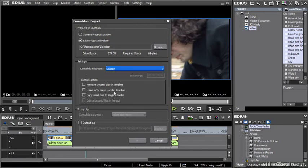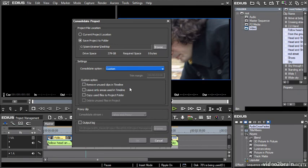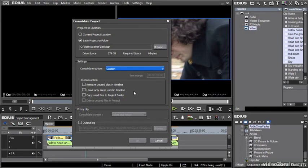You can also choose custom. If you choose custom, you've got the option to specify whether clips that aren't used in any sequence will be removed or not, whether you're only going to use areas that are used in the timeline. You could have a one hour source clip that you've only used five seconds of, and there's no need to have the full hour. You can choose whether you're going to copy the files that are used to a new folder, and if you do that, are you going to delete the unused files.